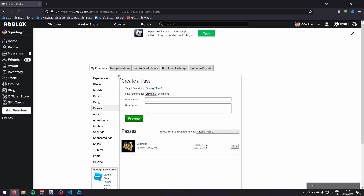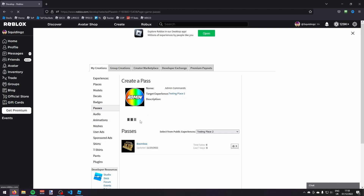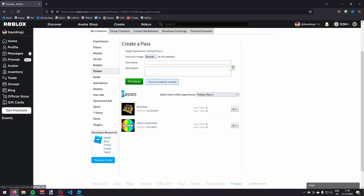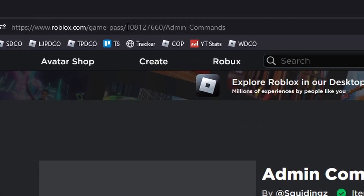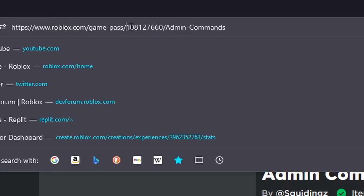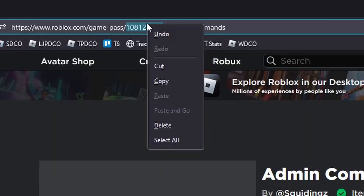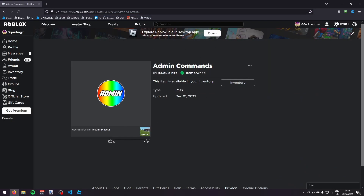First you need to add an image, so insert your image, then give it a name — just call it Admin Commands — and you can add a description if you'd like. Then click Preview, click Verify Upload. Now under the Passes section, click on your new game pass. In the top bar, copy the game pass ID — select it all, right click, and click Copy.